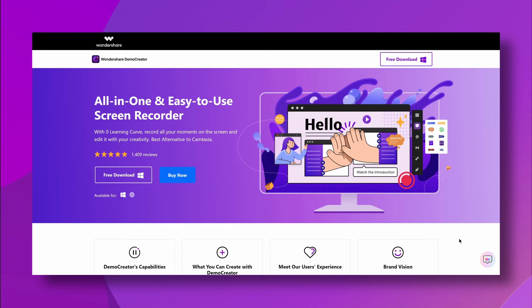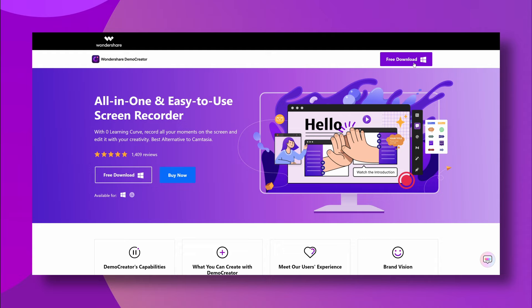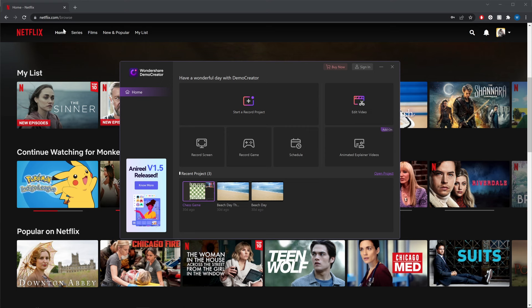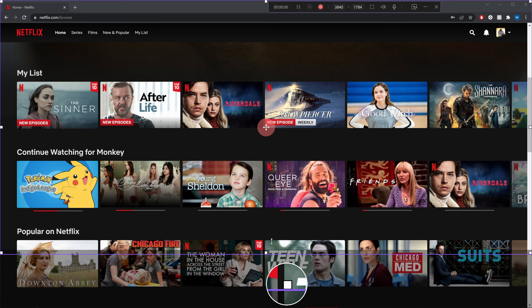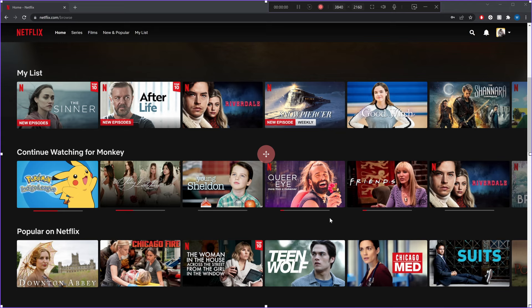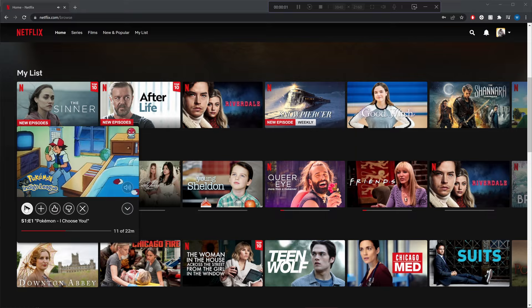First, you need to download and install Demo Creator on your computer — you can find a link in the description. Step 1: Now that you've installed and launched Demo Creator, open your Netflix account on your browser. Step 2: Select the Record Screen option and you'll see a frame on the screen that can be adjusted to customize the recording area. You can drag it inward or outward from its edges to set the recording area according to your needs. Then click the trumpet icon in the frame to enable the system audio so that you can record the Netflix screen with Netflix audio. Step 3: Now all you need to do is hit the red record button and play a movie or TV show on Netflix to start recording. Simply press F10 to stop the recording and F9 to pause or resume.